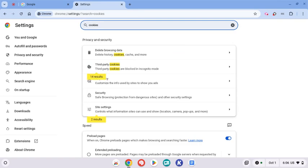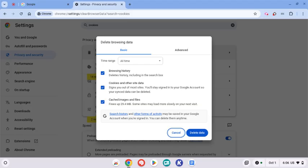You're going to want to click on delete browsing data. Now browsing data may or may not be grayed out. You also have cookies and other site data, cached images and files.